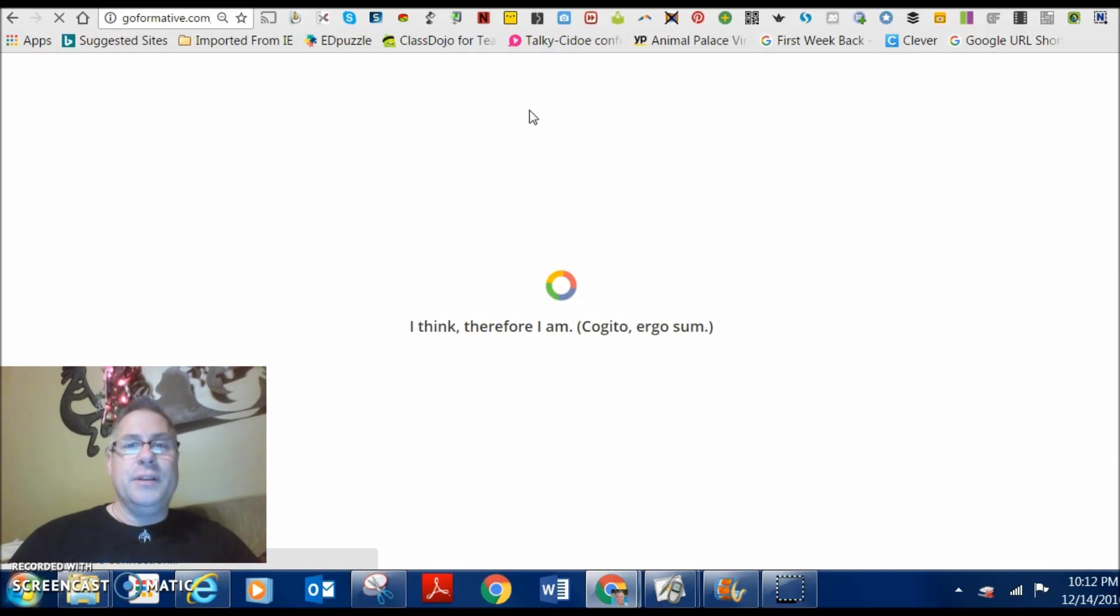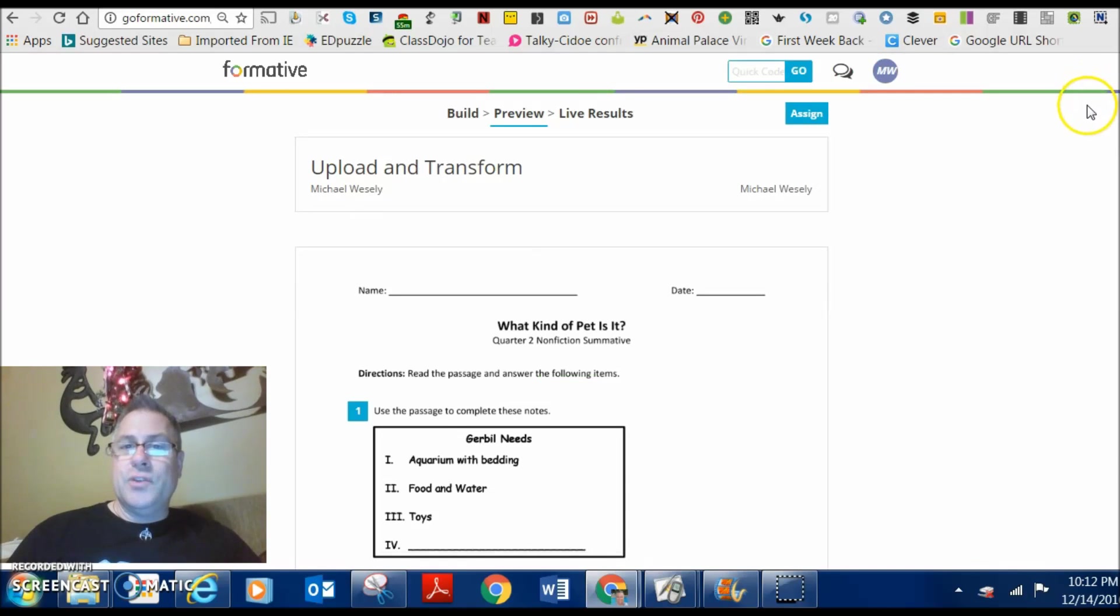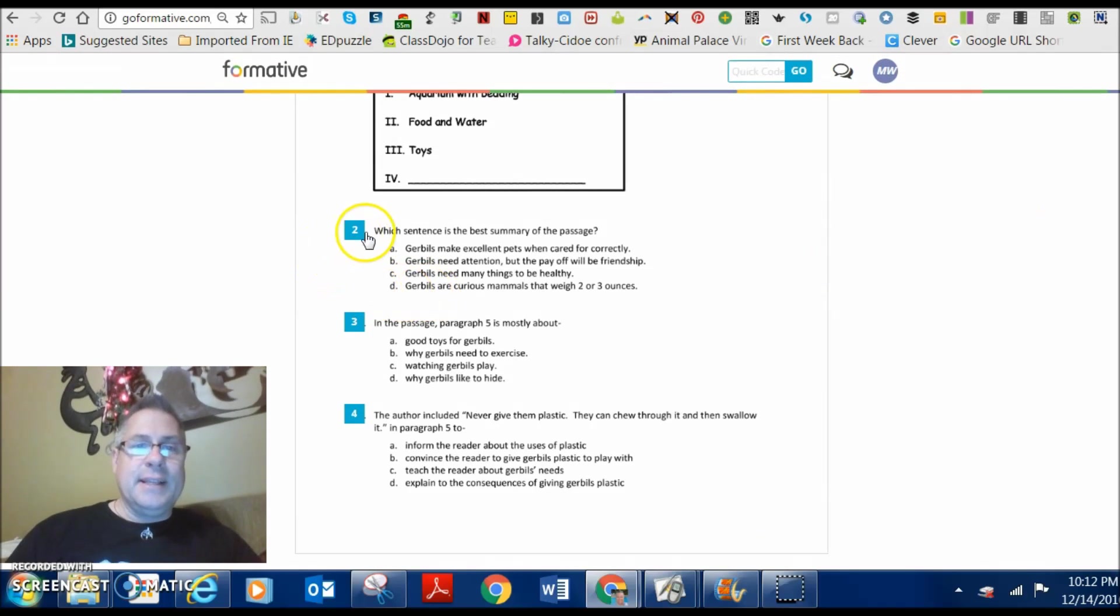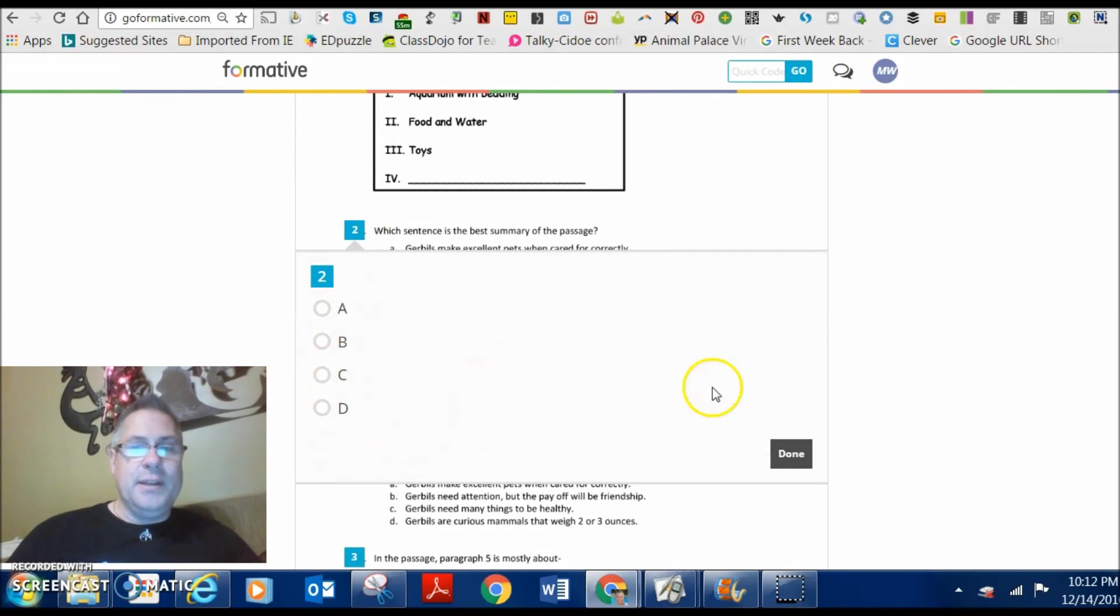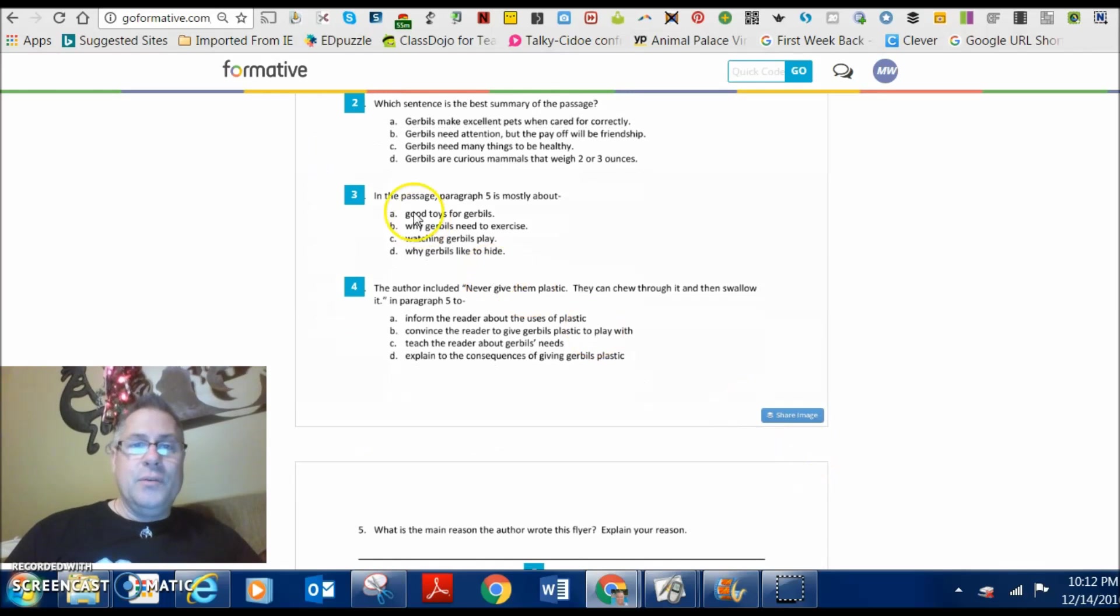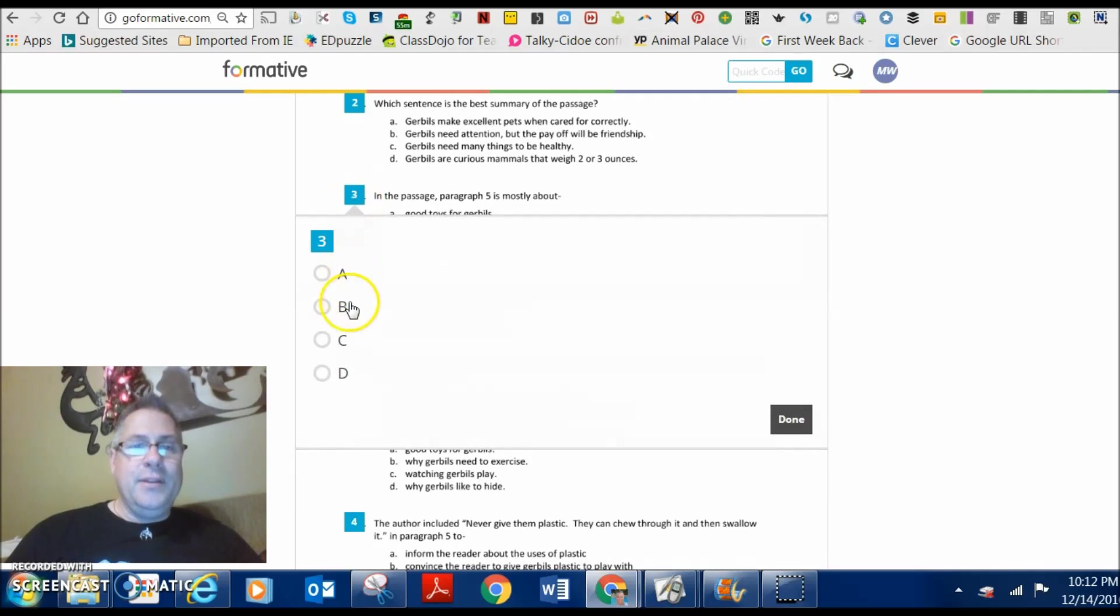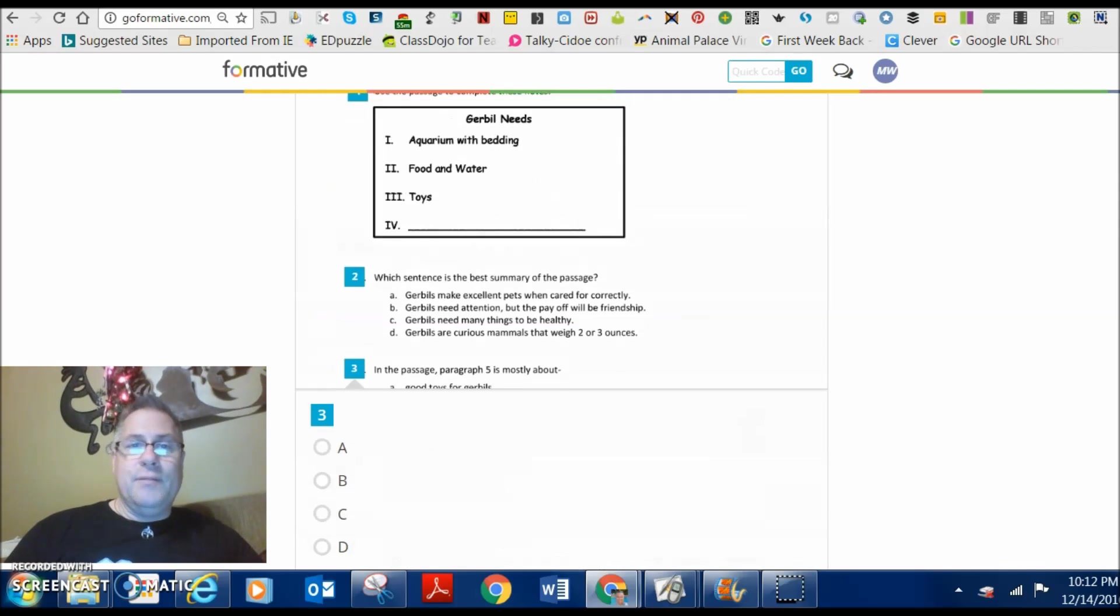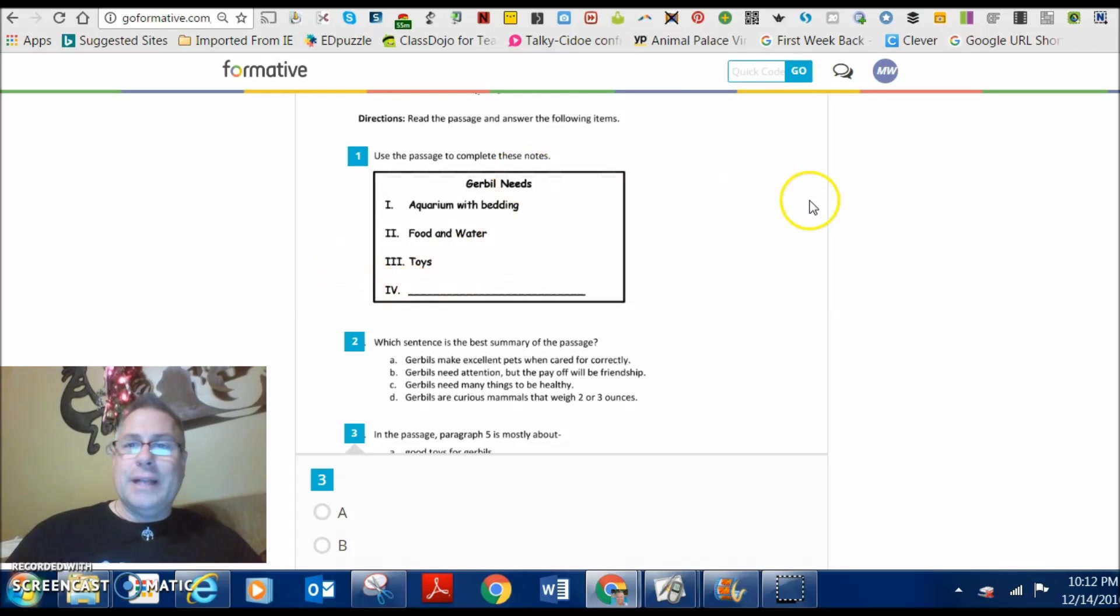In preview mode, you're going to see what the student would see when they open it up. So, they go ahead and open it up. And as they click on question two, they have to select A, B, C, or D. So, in this passage, paragraph five is mostly about, they click on here, then they select the answer that they want.